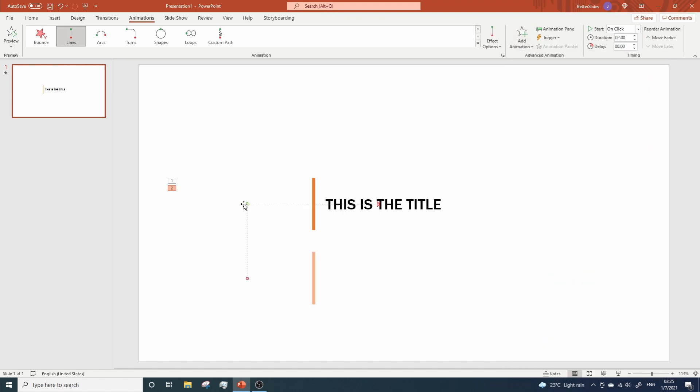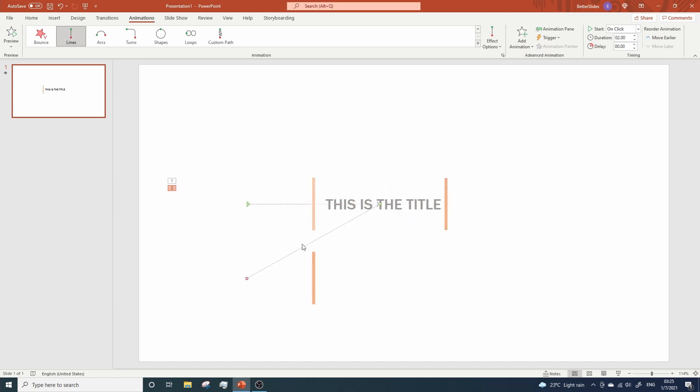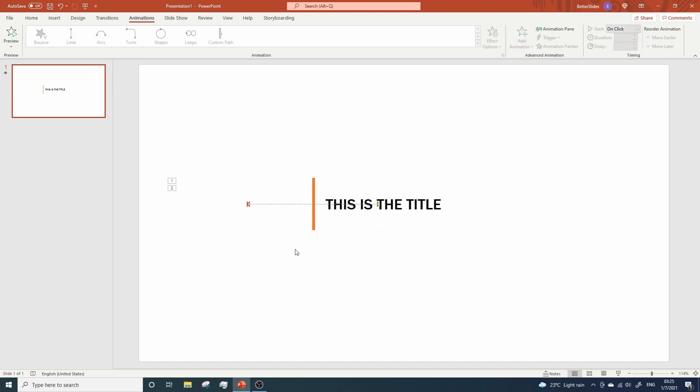Now, look at this. Grab this green bubble and move it to the red arrow of the first animation. Next, grab the red bubble of the second animation and move it to the green arrow of the first animation. By doing this, our second animation will start from the point where the first animation ends.